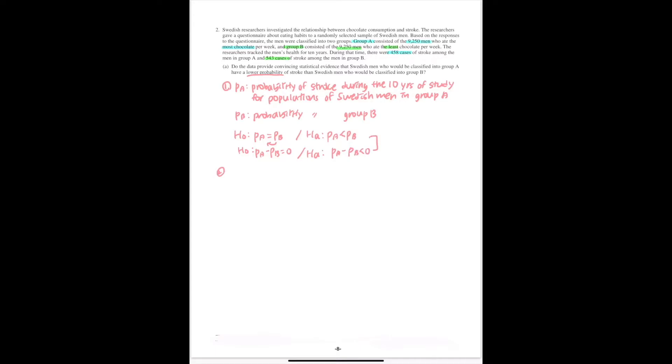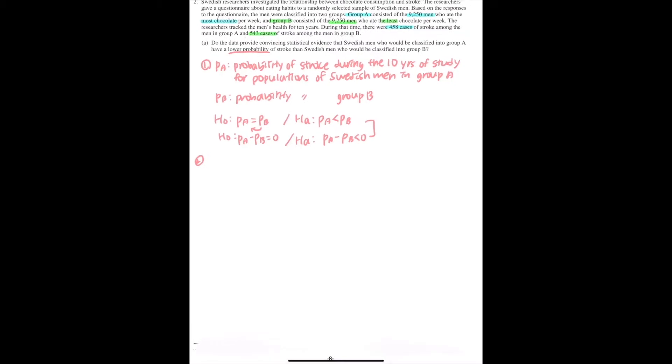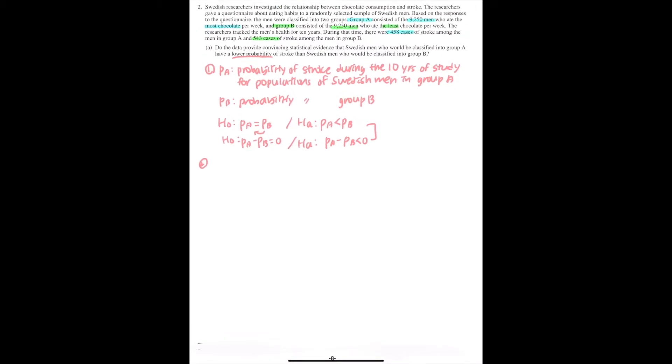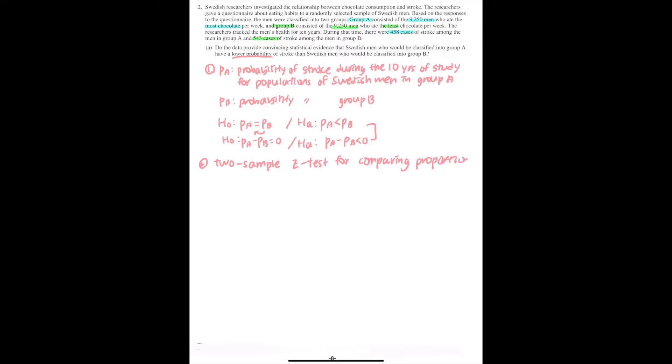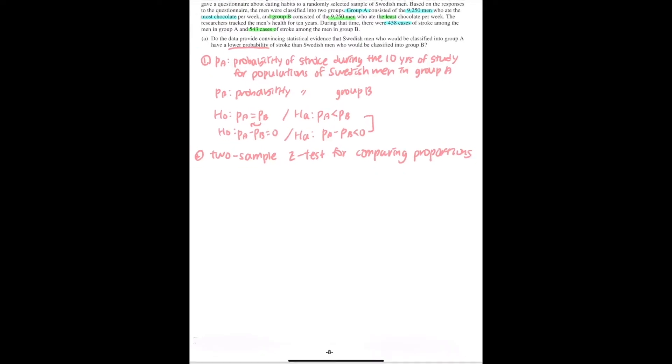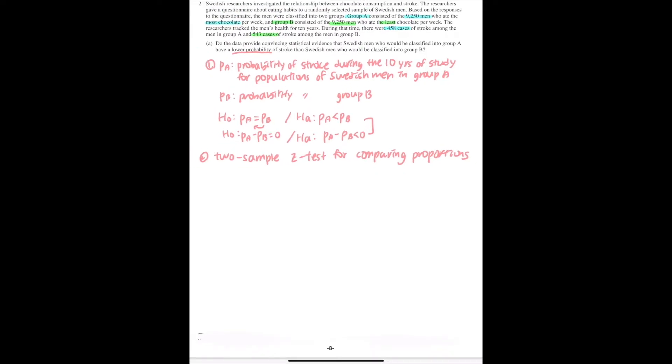Then we need to identify a correct test procedure by name or by formula and check the appropriate conditions for it. The appropriate test for this question would be a two-sample Z test for comparing proportions, because we have group A and B. And to conduct this test, we need to check the conditions.